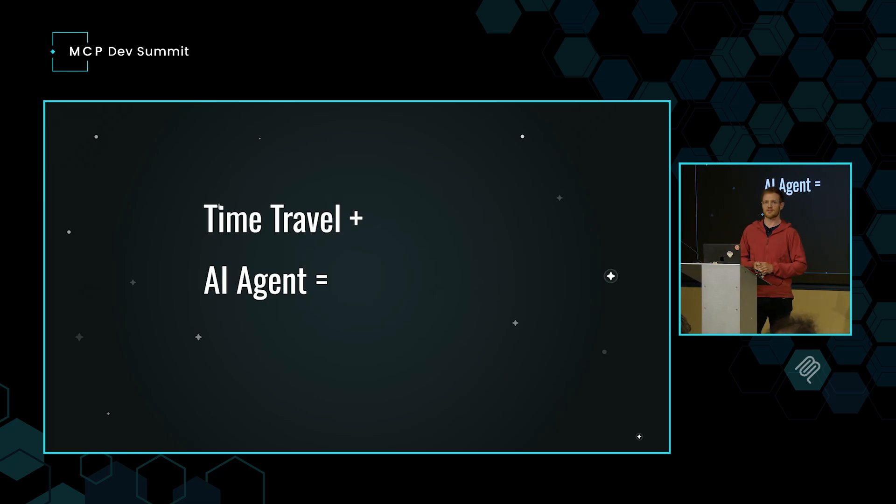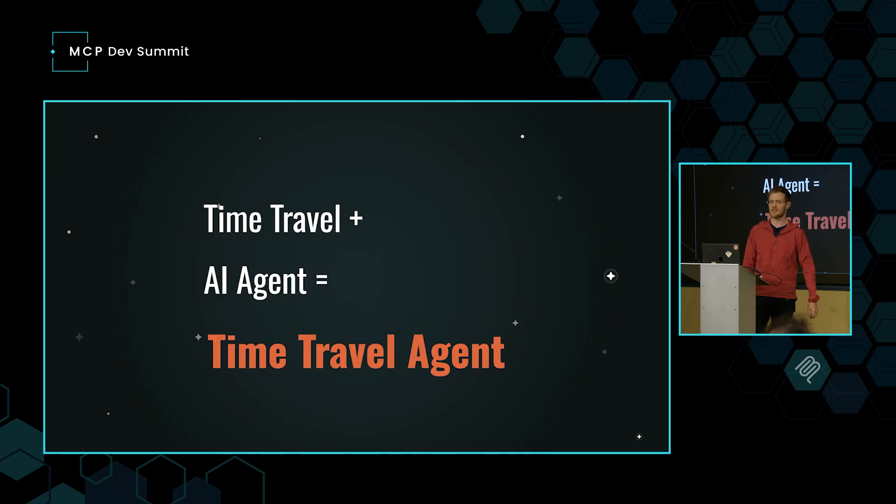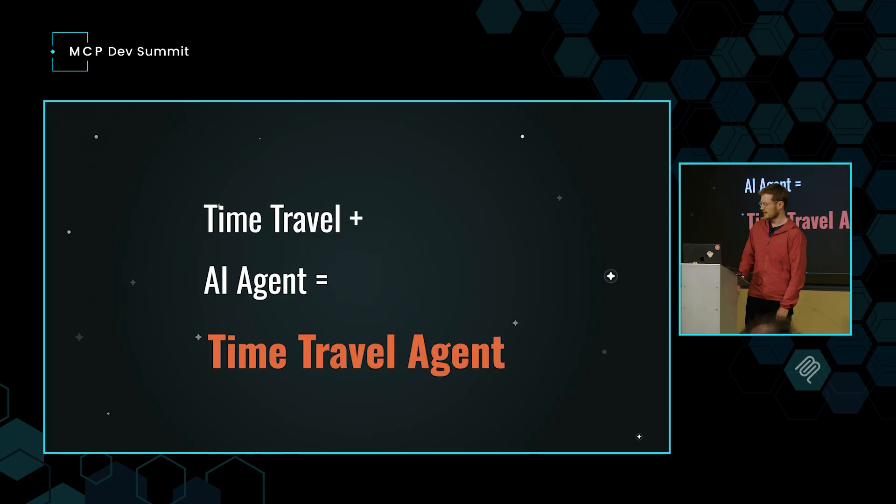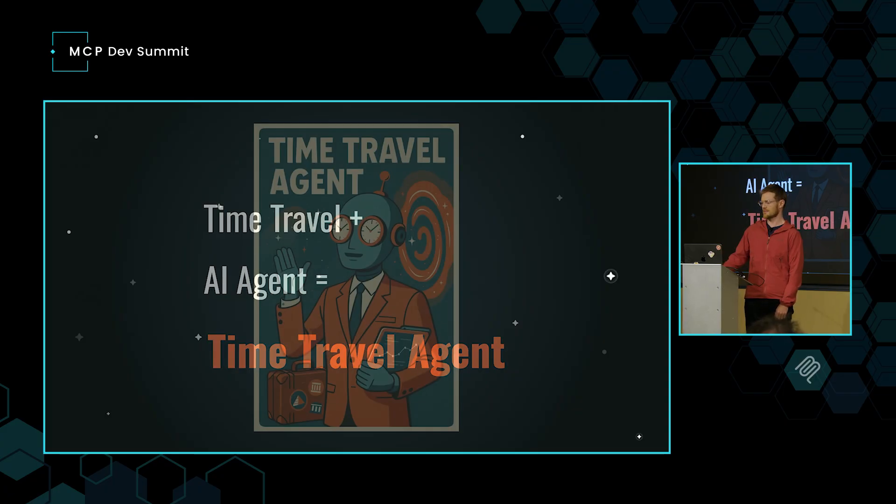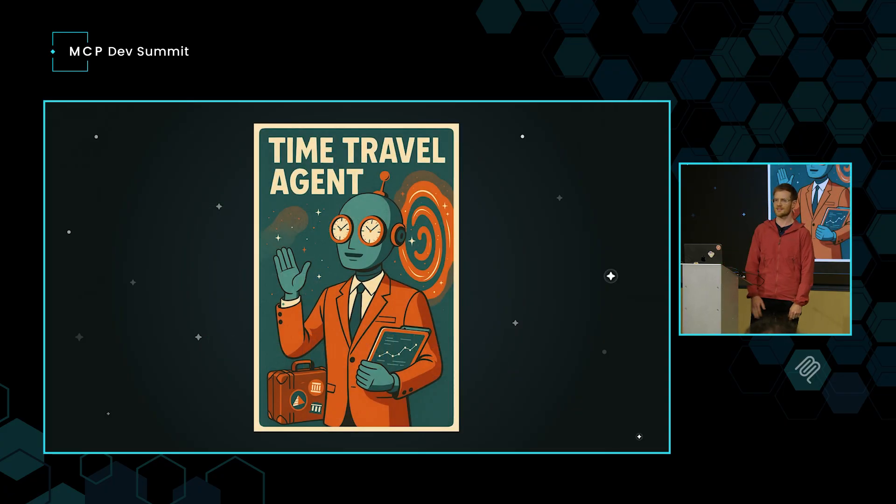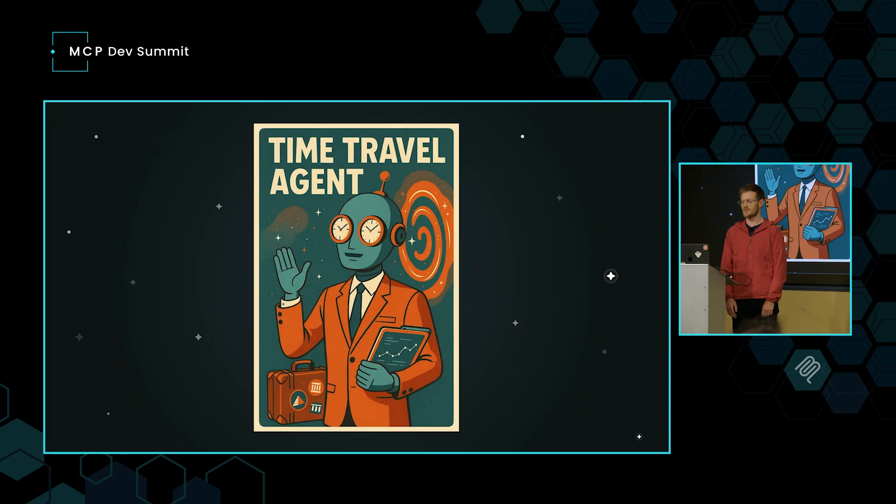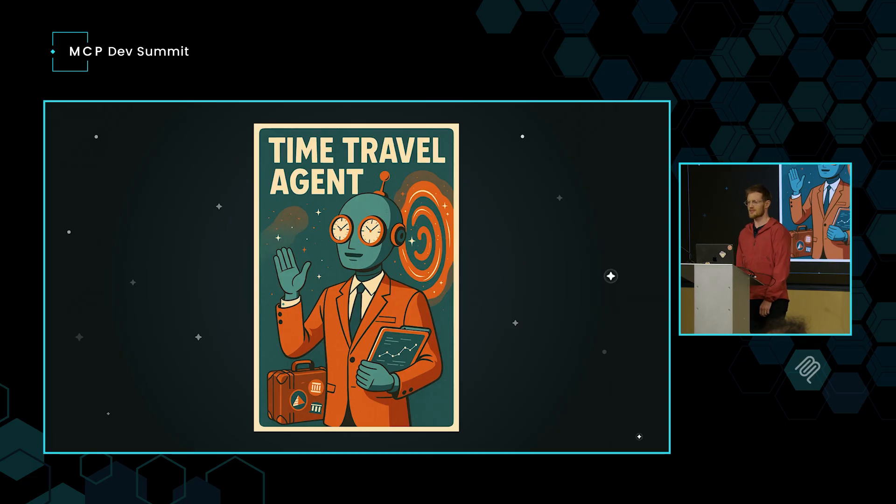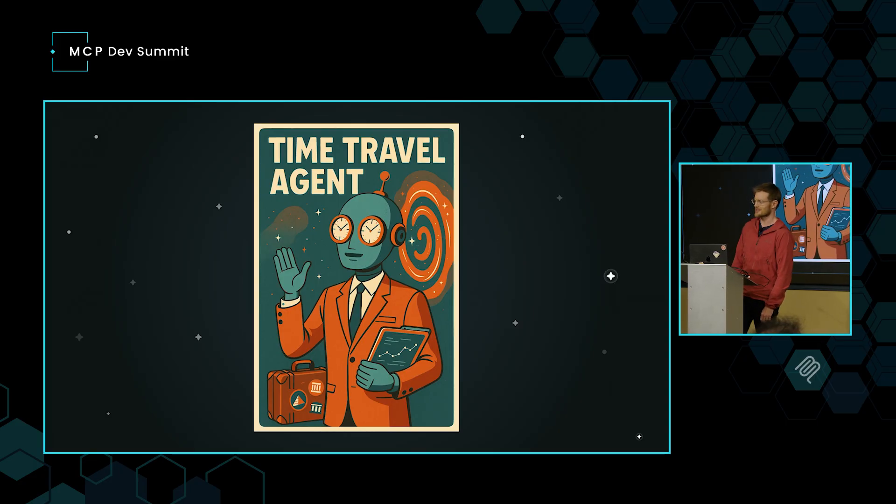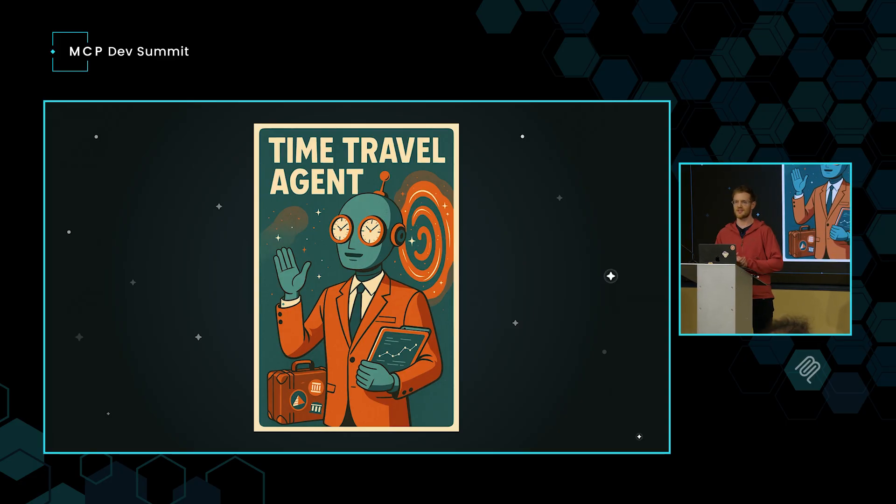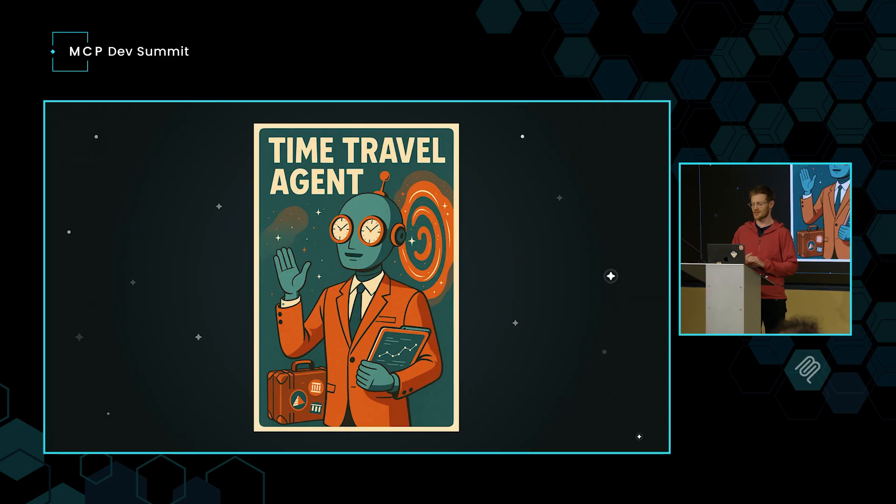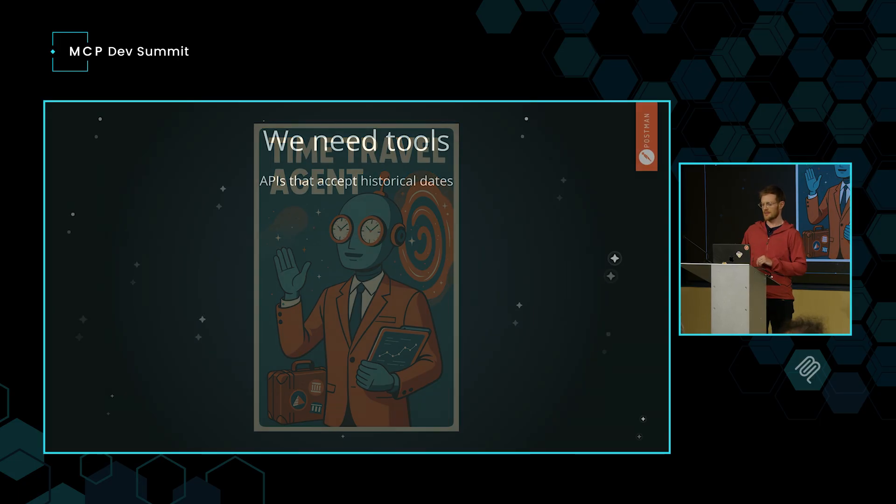In looking for inspiration for what we're going to build in the talk, I put these two things together. Today, we're going to make a time travel agent. Funny enough, our agent has a name, at least according to AI. Meet Kronos. Here's Kronos here. He's going to be our concierge as we put this little project together and talk about MCP in the meantime.